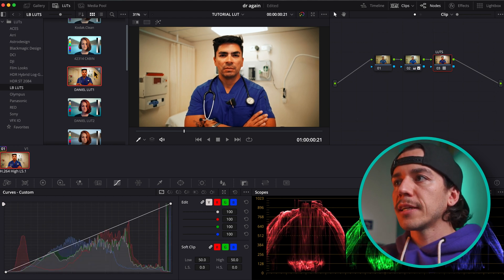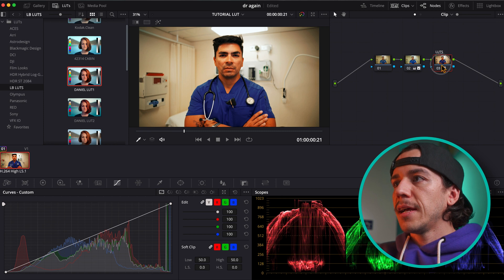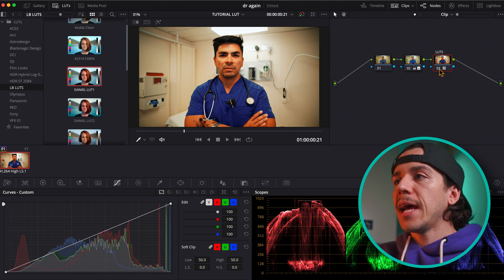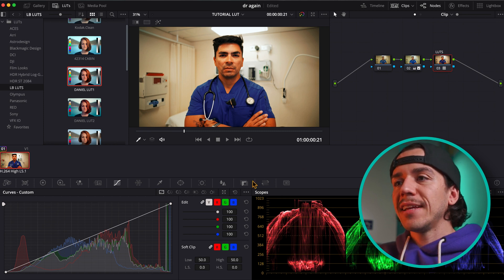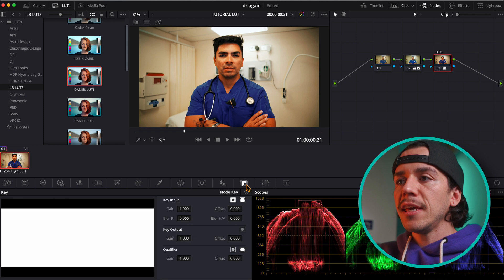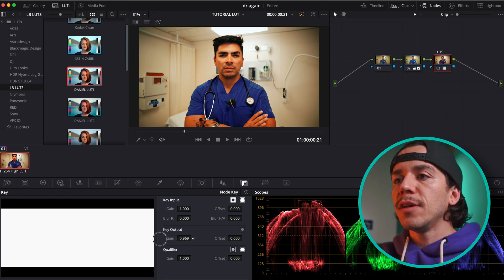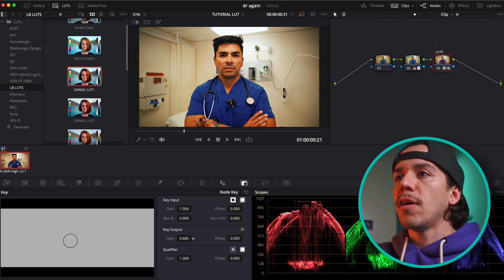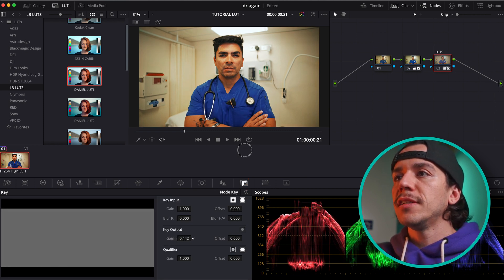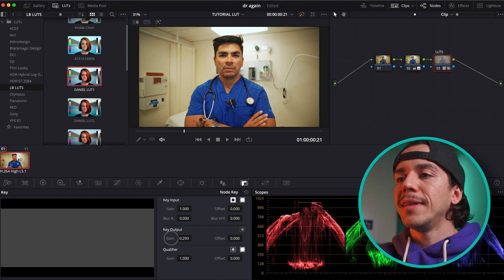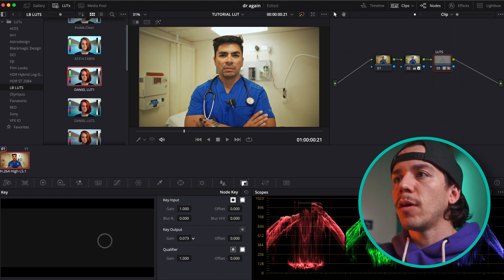Double click — it's already on my clip. Now to adjust the intensity, I'm going to go here on the Key tab, and then in Key Output, if I drag this down, you can see the intensity go down as well.